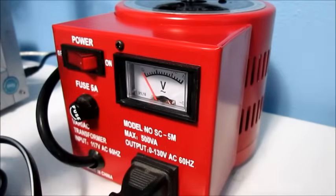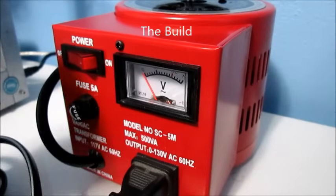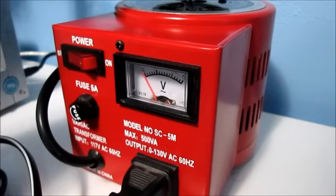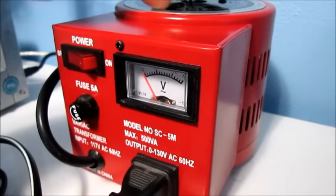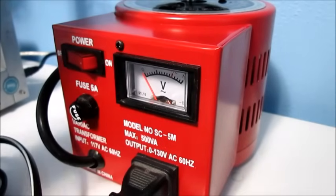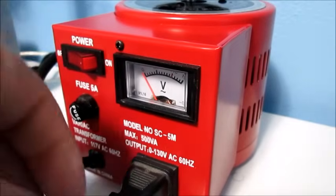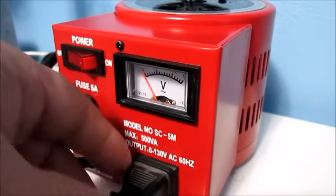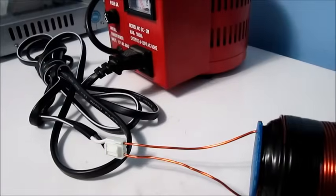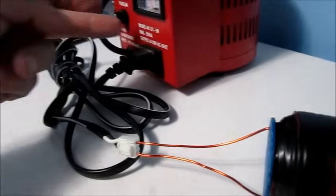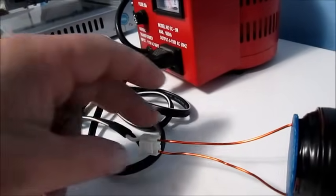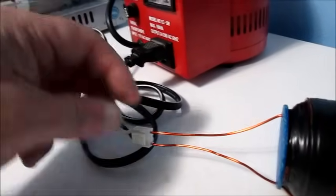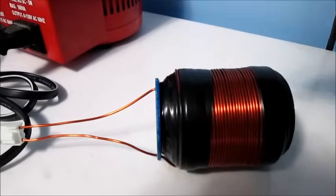This is my variac transformer model number SC-5M and it outputs from 0 to 130 volts alternating current. It is quite simple. It plugs into the wall here and then here it has a plug-in which goes to the gold magnet. From the variac transformer here, it has a cord that is simply connected right here directly to the gold magnet.